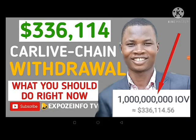Welcome back to my YouTube channel, it's Sly Unexposed Info TV. Today I will show you this Carlive Chain IOV withdrawal — what you should do right now. I want you to pay attention to the information I'll be giving in this video. I've done a video recently on how to withdraw this Carlive Chain, so in this video I'm giving you another piece of information.